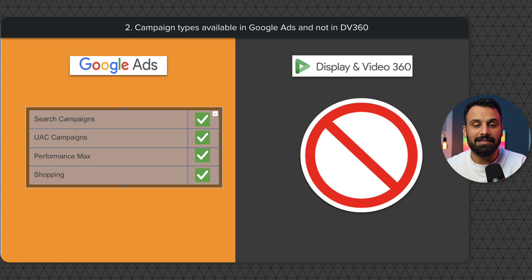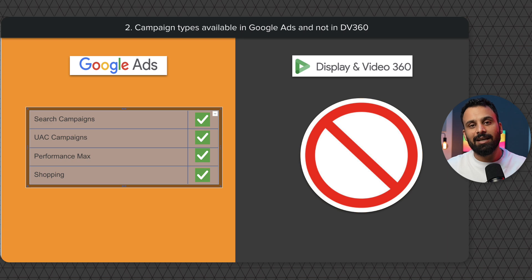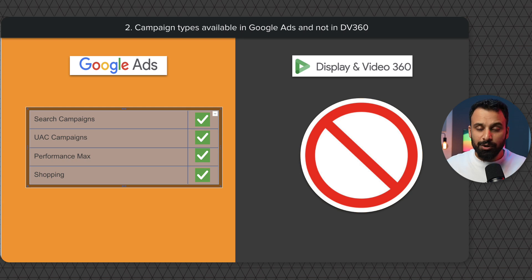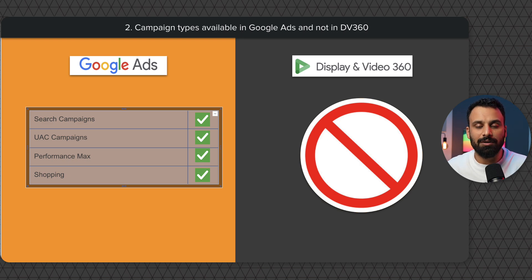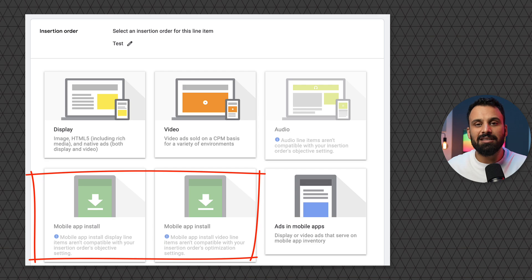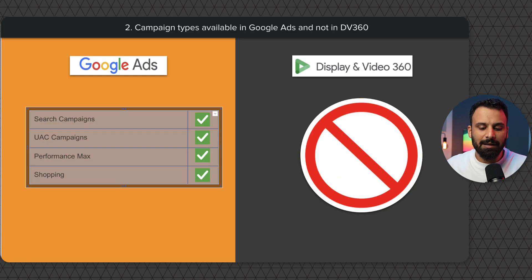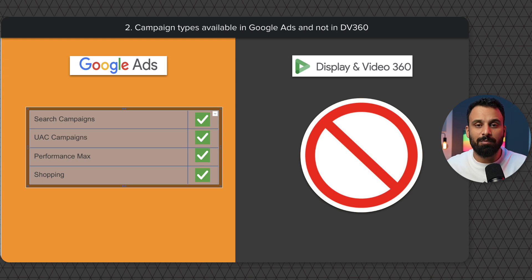The second point is campaign types available in Google Ads but not in DV360. Keep one thing in mind: DV360 does not have everything that Google Ads has. In most cases, companies who use DV360 also use Google Ads. For example, search campaigns cannot be run on DV360. Similarly, UAC campaigns — app engagement or install campaigns — cannot be run on DV360. Automated campaigns like Performance Max and shopping ads are also only available in Google Ads.